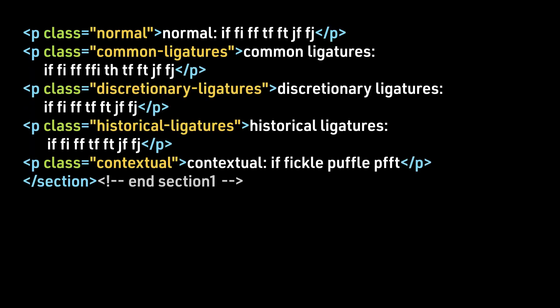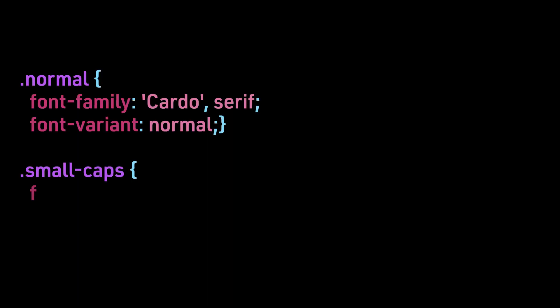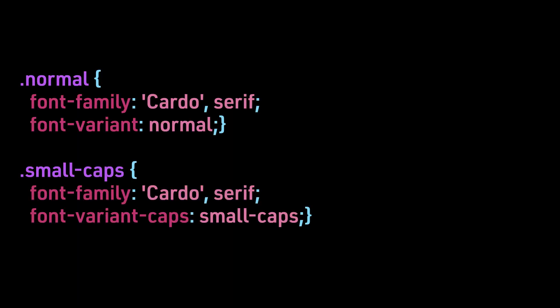Then we will go to the ligatures and look at normal, common ligatures, discretionary ligatures, historical ligatures, and contextual ligatures. And now on to the CSS. One of the issues when using these examples is we have to pick a typeface that supports these special alternate glyphs. So for looking at small caps, we are actually looking at the typeface Cardo.